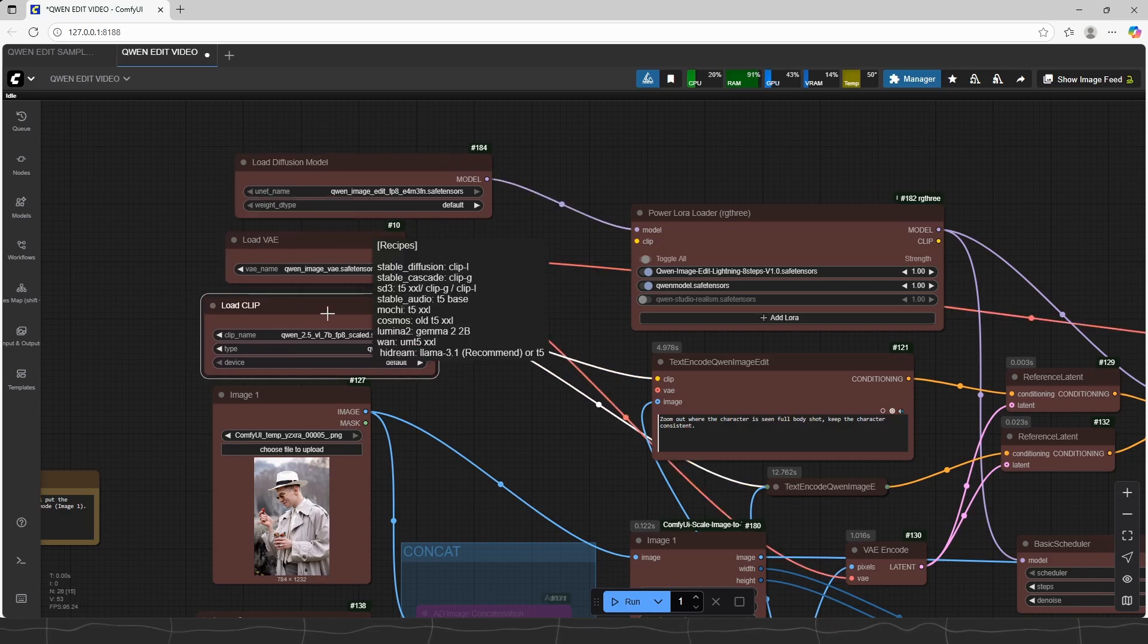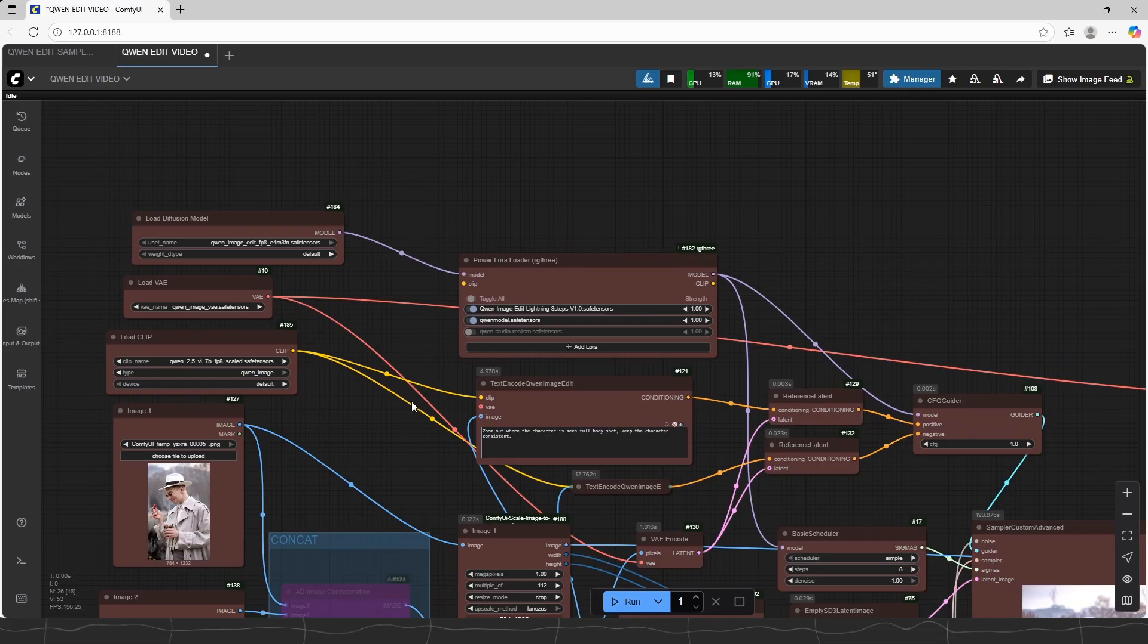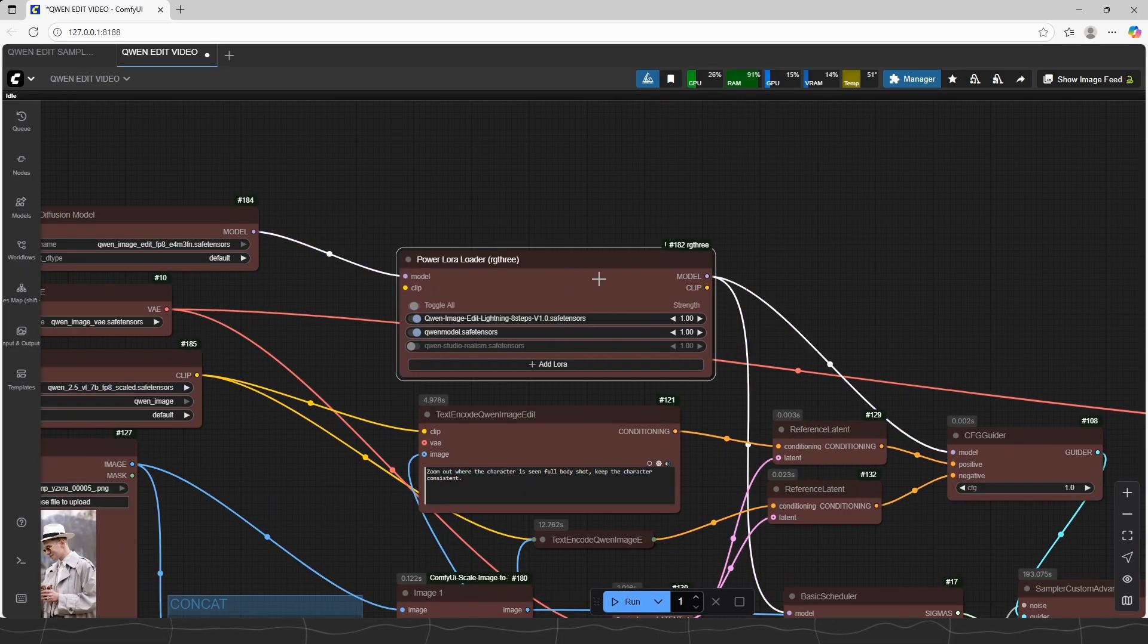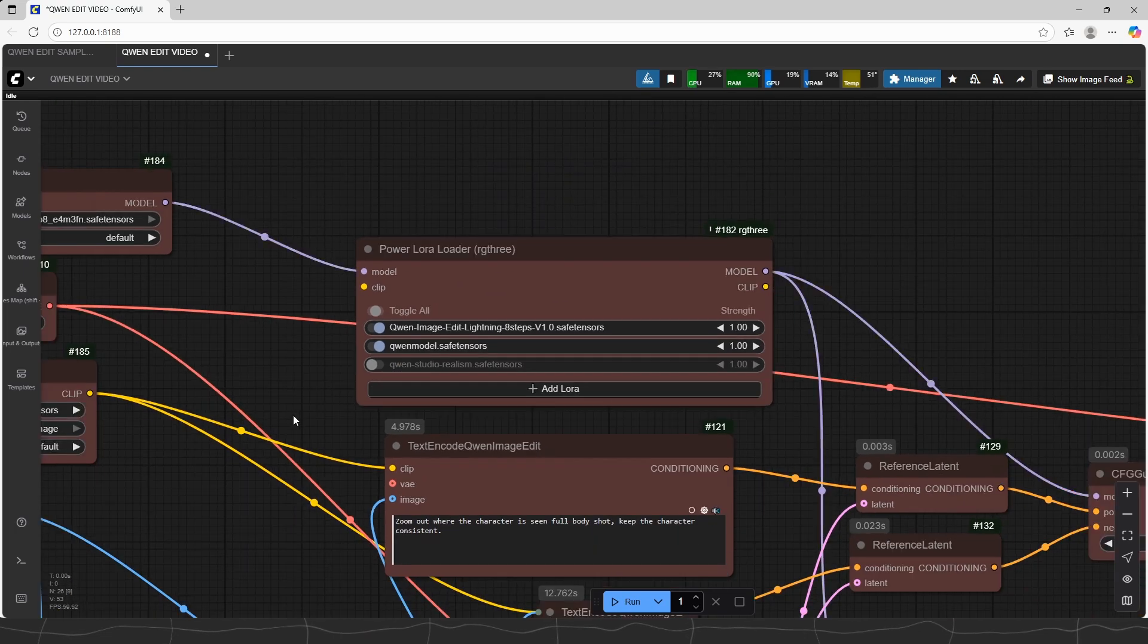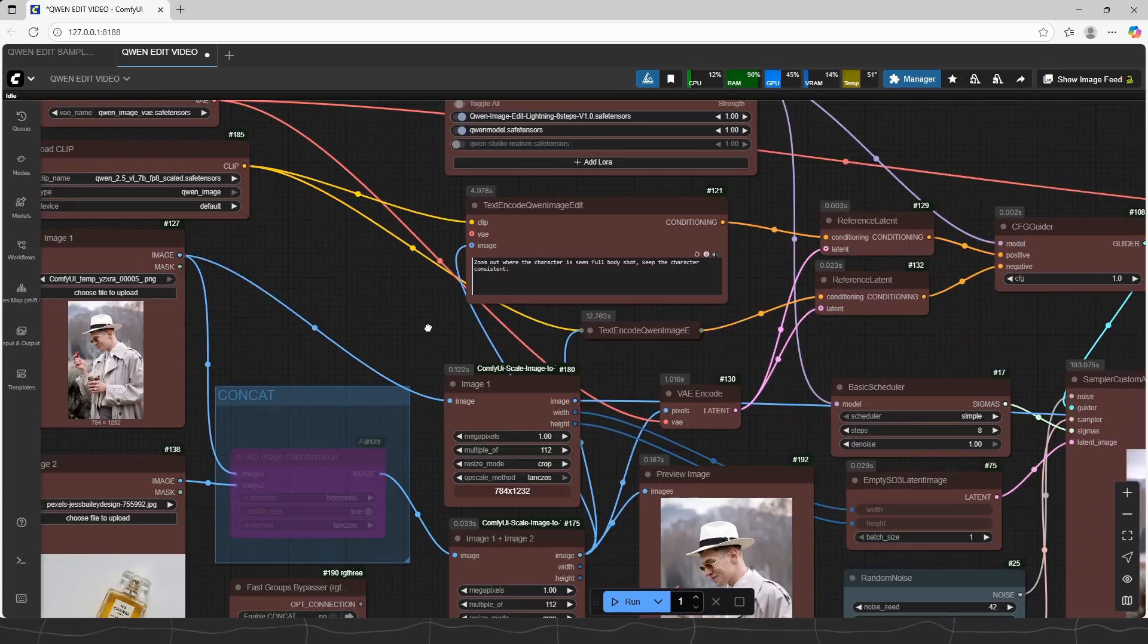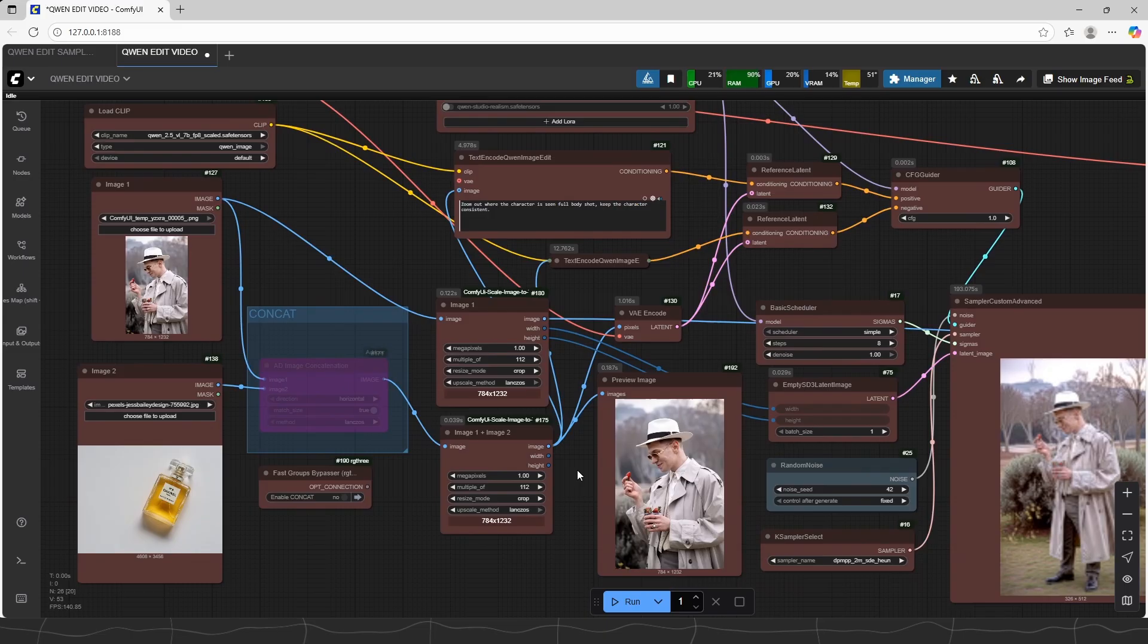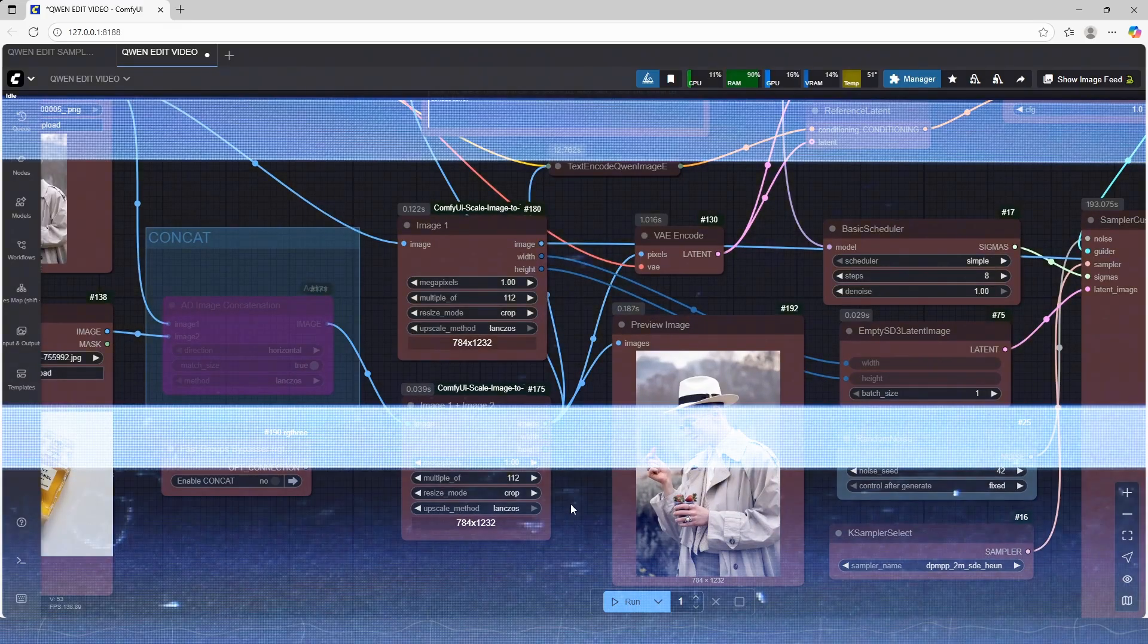Here is the model and clip I am using. GGUF also exists, but it has less capability than FP8. Also, these two LoRa are essential to work with. The first one is 8-step fast LoRa. The other one is more important. It makes the model more stable about the resolution.